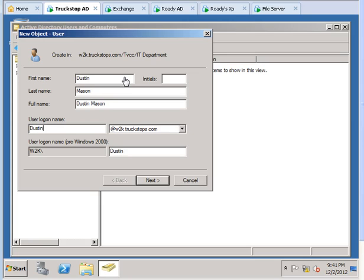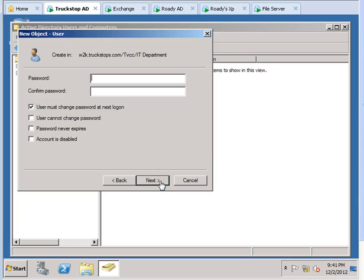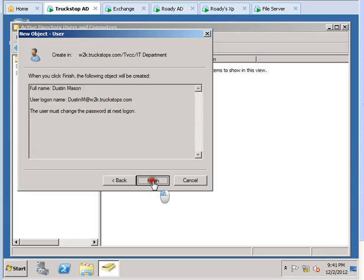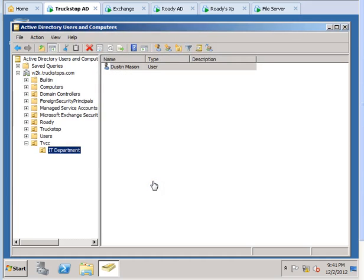be DustinMMason, or you could give it just the last initial depending on what you want. Go ahead, click next. I'll give it a password, and 'user must change password' - you can select that if you need to. Go ahead, click next and finish.